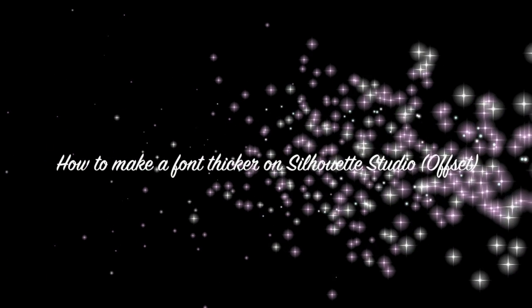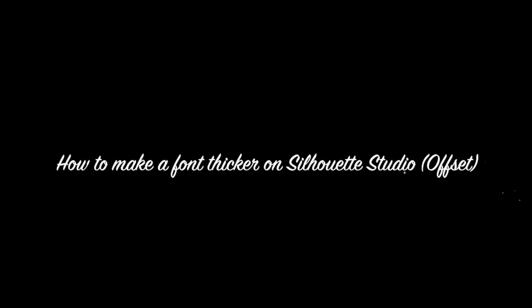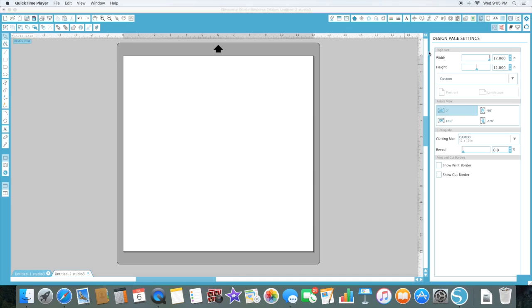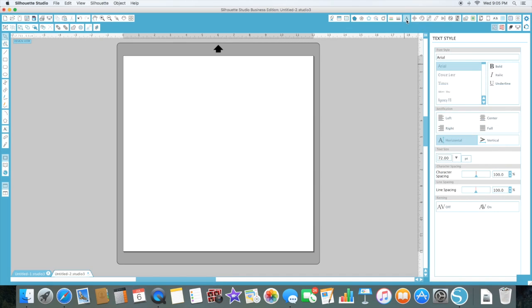Hi everyone! My name is Connie and I am going to show you how to offset a font in Silhouette Studio. What I mean by offset is thicken a font.